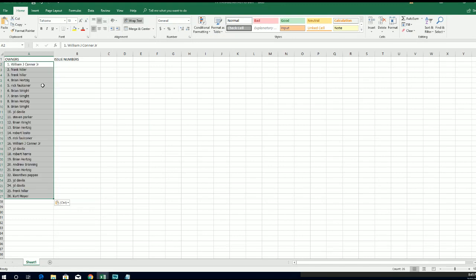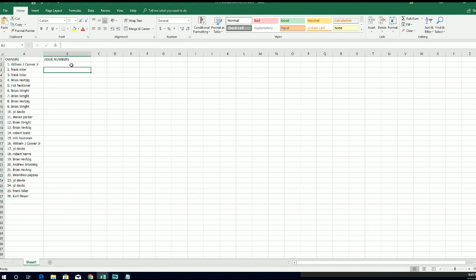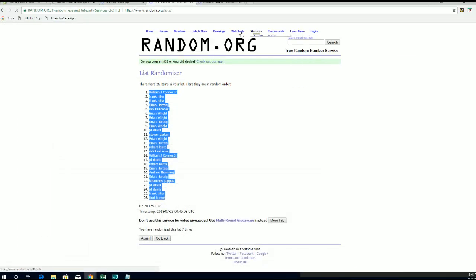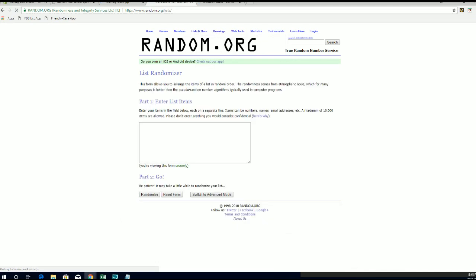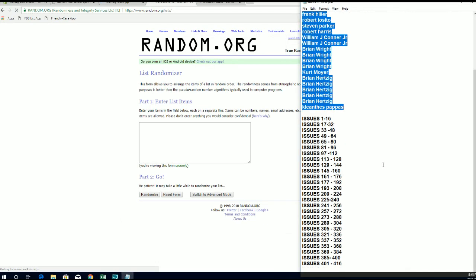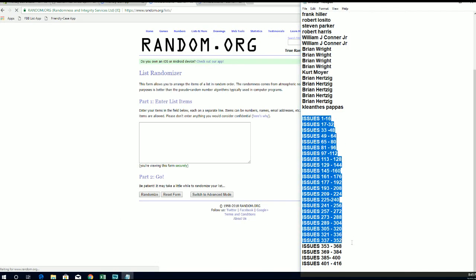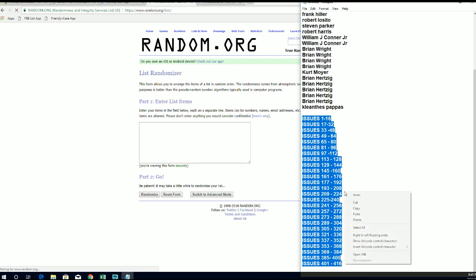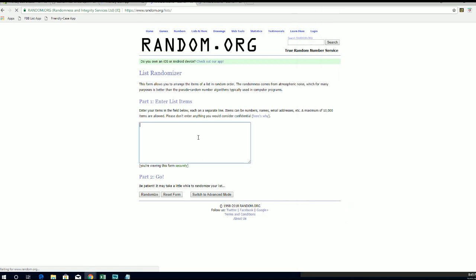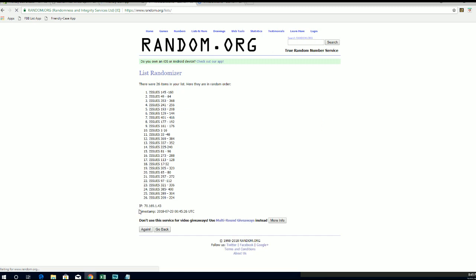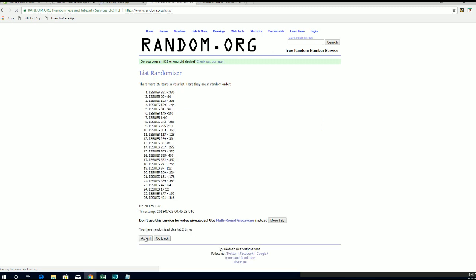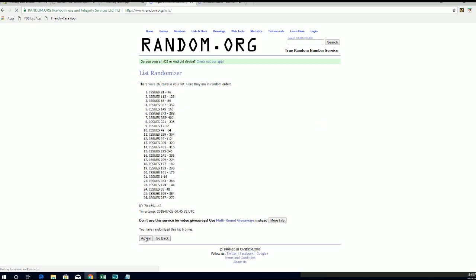All right, there's owners. Let's do issue numbers next. 1 through 16, down to 401 to 416. All right, 33 to 353.